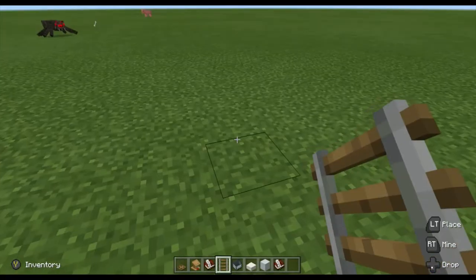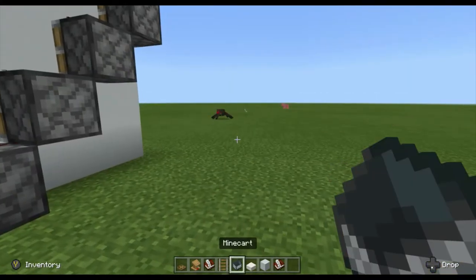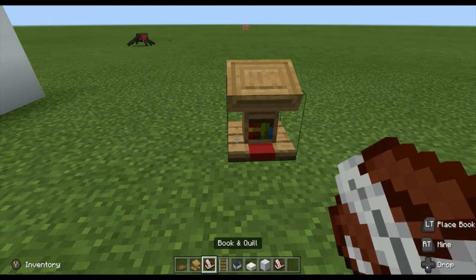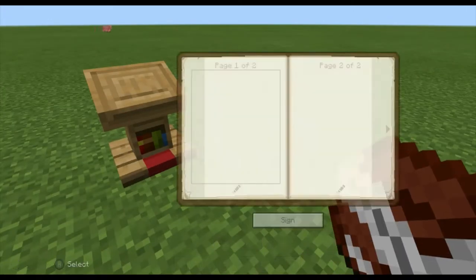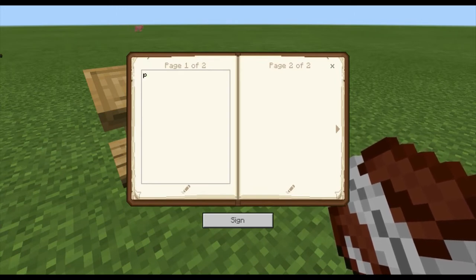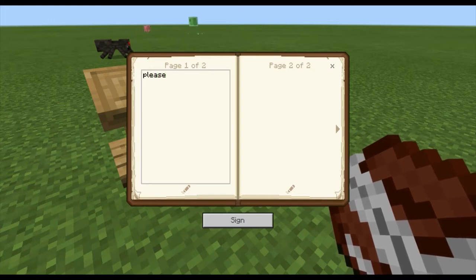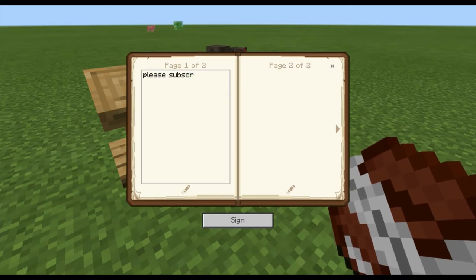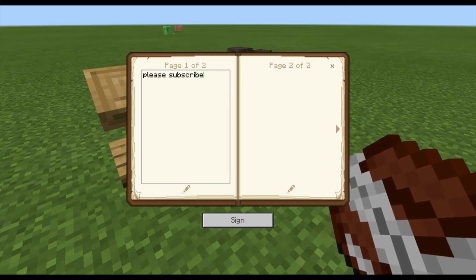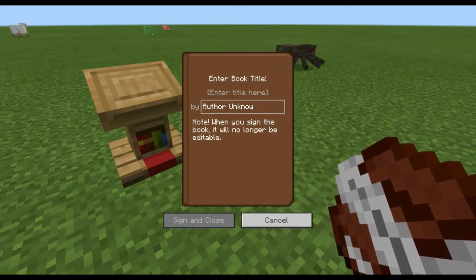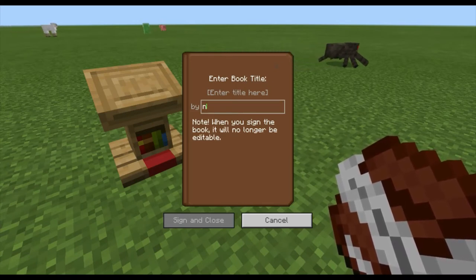Now for our next build — how to use the lectern. Get a book and quill and write in it whatever you want. I'm gonna write 'please subscribe.'